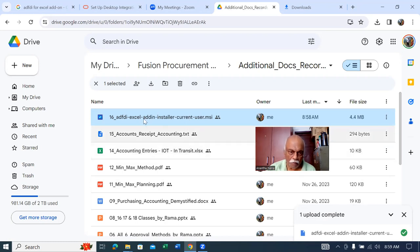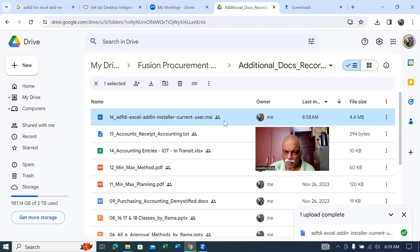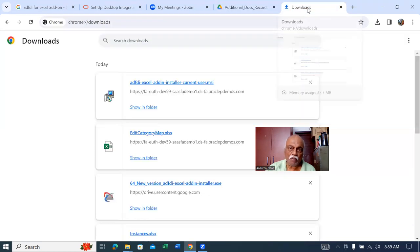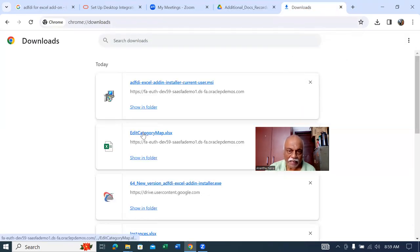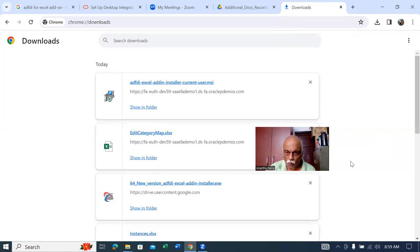First, go to the folder and install the 64-bit file. Then open the Excel sheet. While doing this, it may ask for the ADF file. If it doesn't ask, you can install it directly. When I opened the Edit Category Map, it asked me to install this, so I installed it and now it's working.